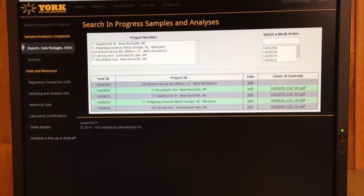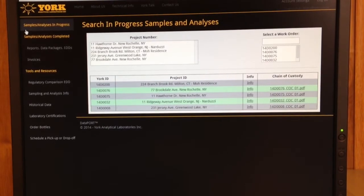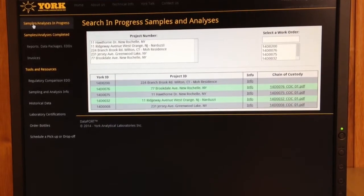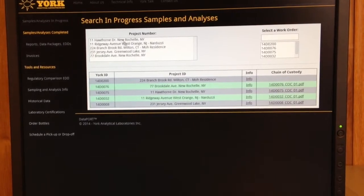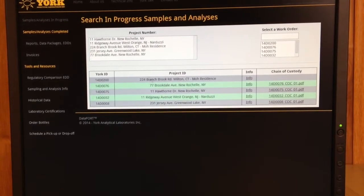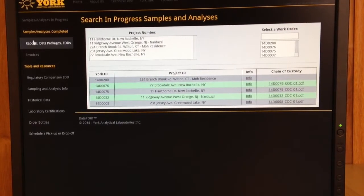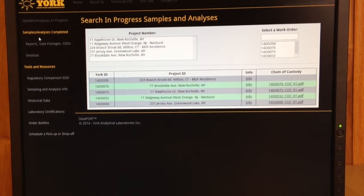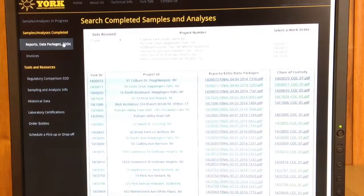Here in the data port, you'll notice it looks a little bit different. Up at the top, you've got samples and analysis in progress — anything that's currently going on at the lab is accessible right here. Things that are finished are down underneath in reports, data packages, and EDDs.